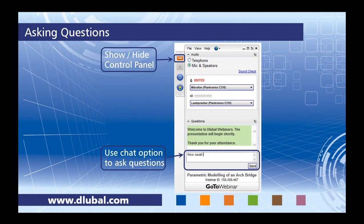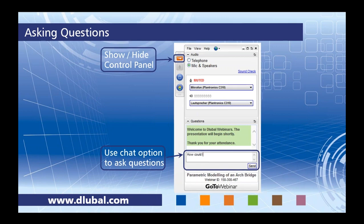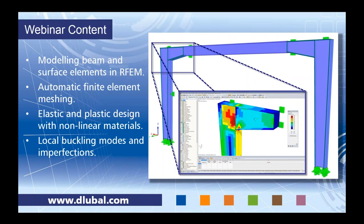You can show or hide the control panel that popped up when you logged into GoToWebinar if it gets in your way of viewing the presentation. We also want to encourage you to ask questions during the webinar using the chat dialog box. We'll do our best to get to all the questions, but if we don't I'll certainly send you an email.